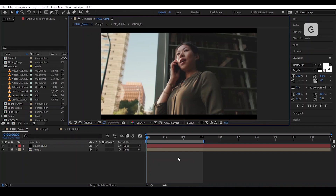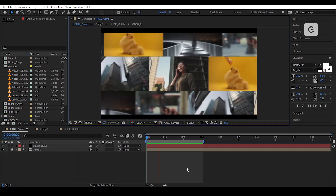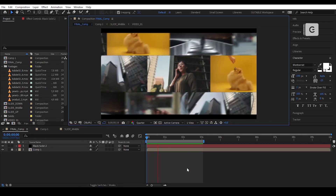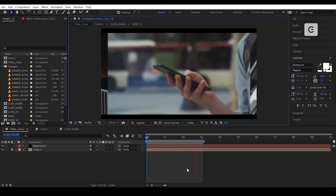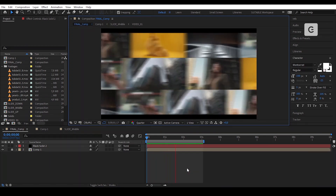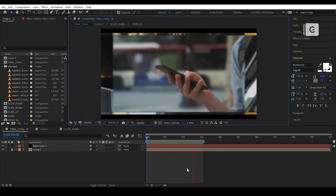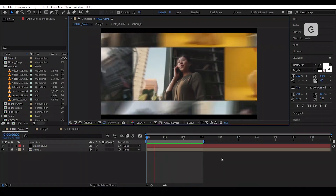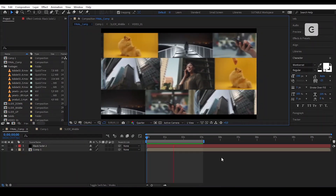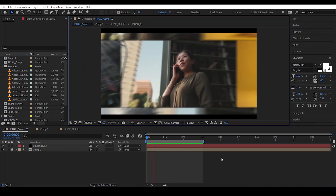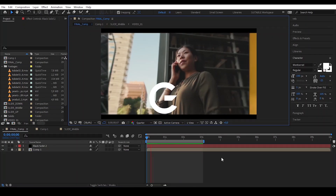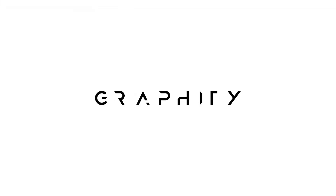Let us have a last look at the video. Superb. Thanks for watching this tutorial. Hope you appreciate it. Like, share and don't forget to subscribe for more upcoming tutorials. It was Graphite. Have a great day. Bye.